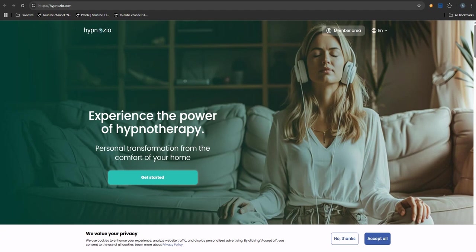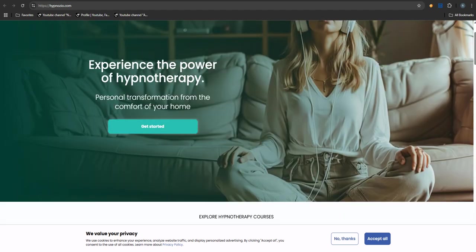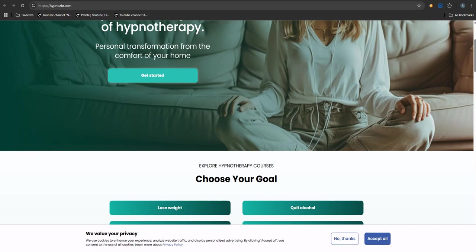Welcome to the Deep Dive. Today we're looking into Hypnozio.com - that site offering hypnosis sessions for quite a few things: sleep, weight loss, stopping smoking.